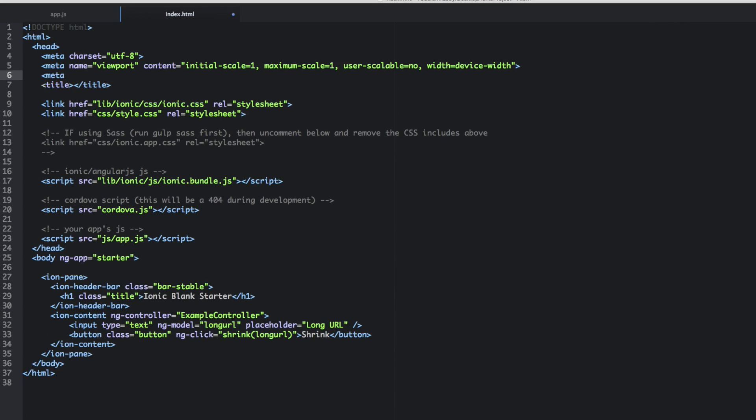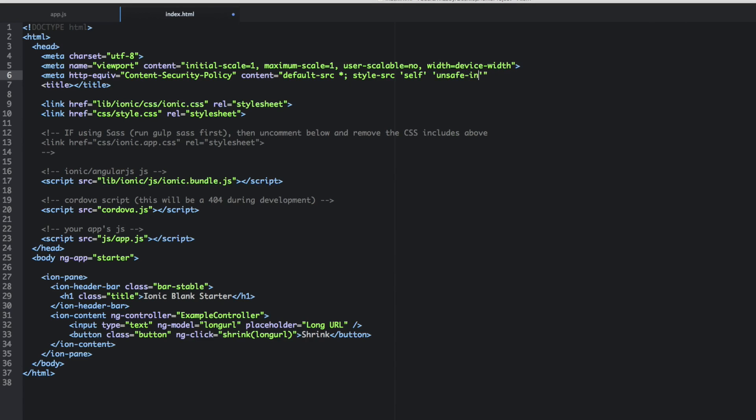So we can say meta. Then HTTP equiv. And then we're going to say content security policy. And then content equals default source. And then we're going to do an asterisk there, semicolon, style source. And we're going to say self in single quotes. And then space, single quotes, unsafe inline.